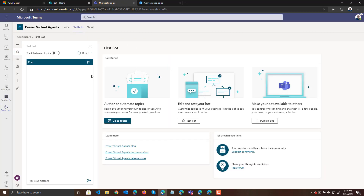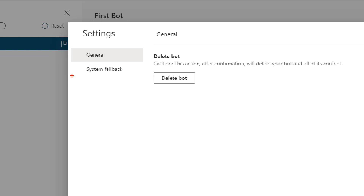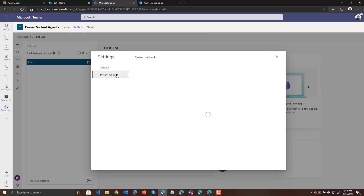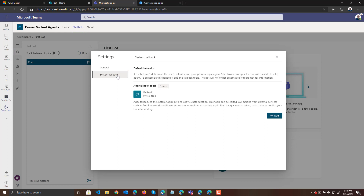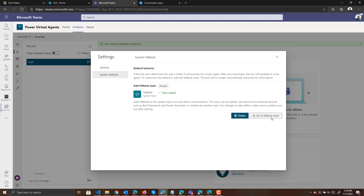By going back over here into our bot, we're going to go to the settings for our bot down here in the bottom left and we are going to choose system fallback. I'm going to click on system fallback and we are going to add a system fallback. The system fallback is a topic that's listed in preview — basically anything someone says that the bot doesn't understand is going to be filtered through this fallback, and that's what we want.